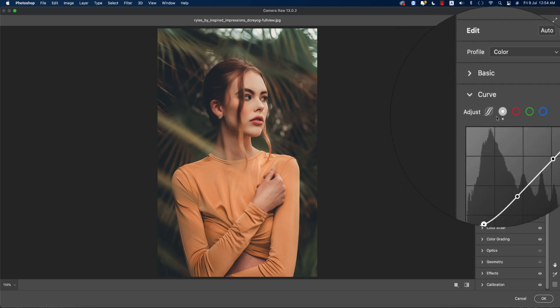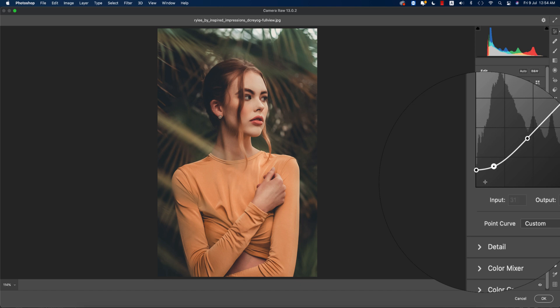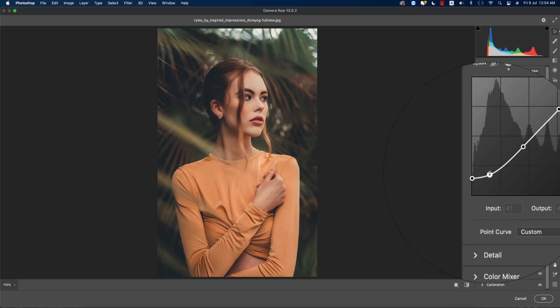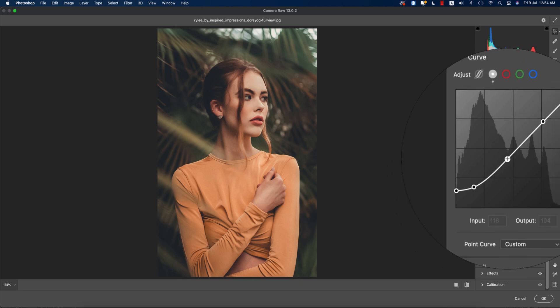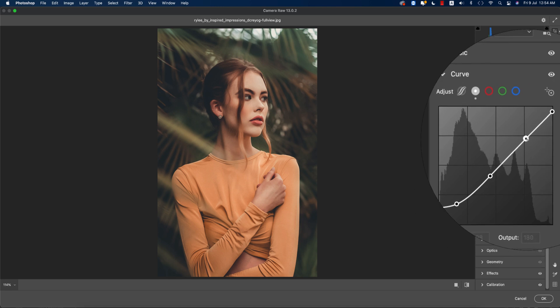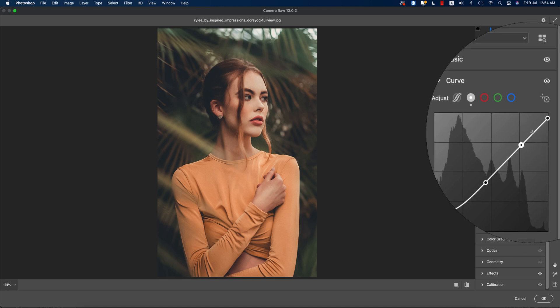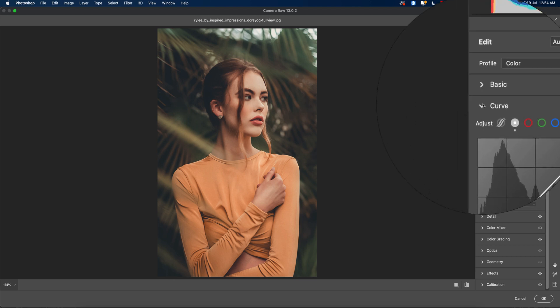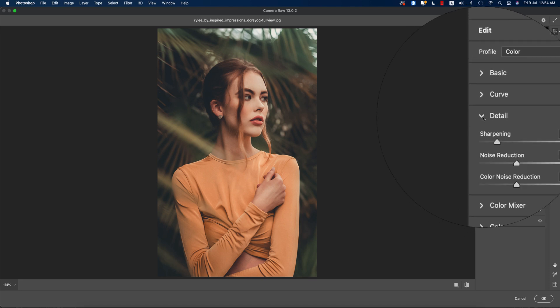From here, going to the Curves options. In these curves, we're getting the curve input value 0 and output value 33, input value 41 output value 43, input value 116 output value 104, input value 199 output value 185, input value 255 output value 243. Going to the Detail options.